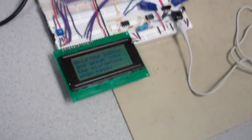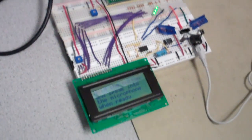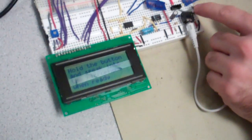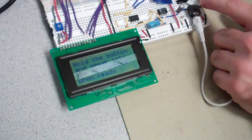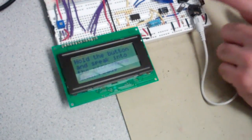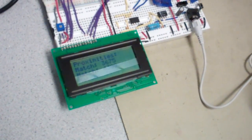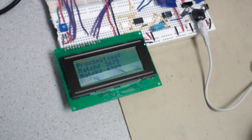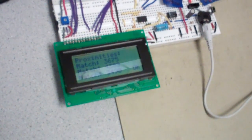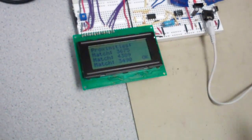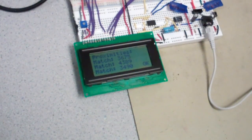So will it show something on the LCD? Yeah, try something. Unlock, unlock, unlock, unlock, unlock, unlock. So that says it's a match for all three samples. The threshold is at 7,500 right now, which seems to work pretty well based on the data we've taken.